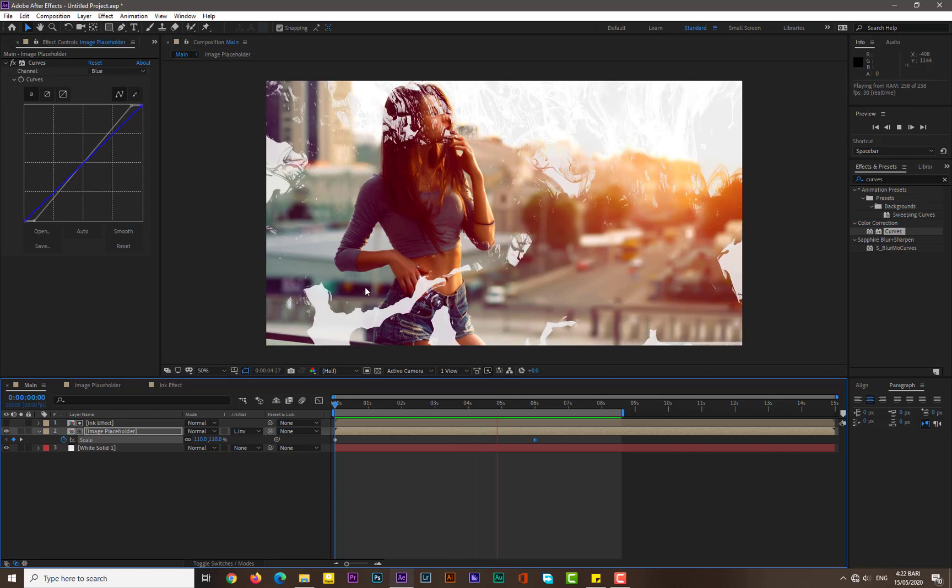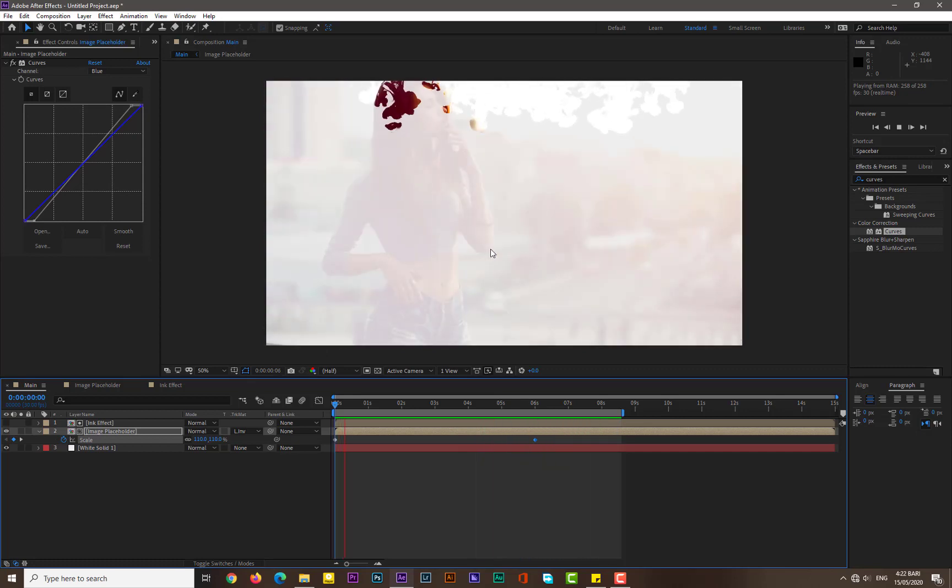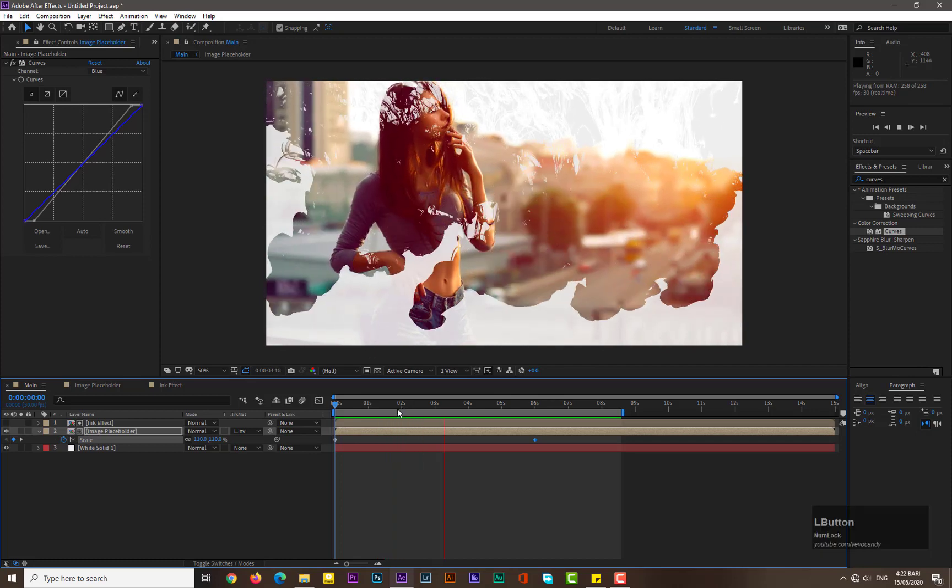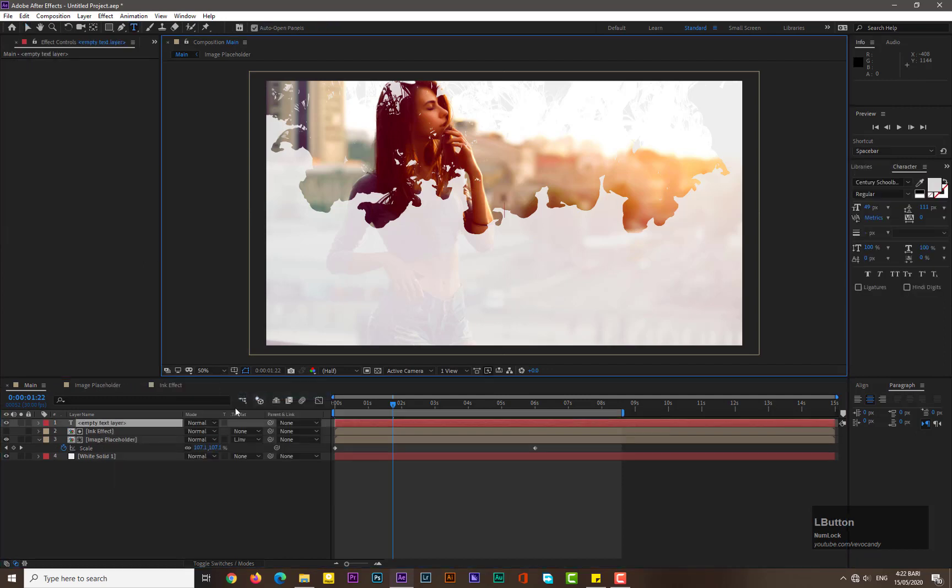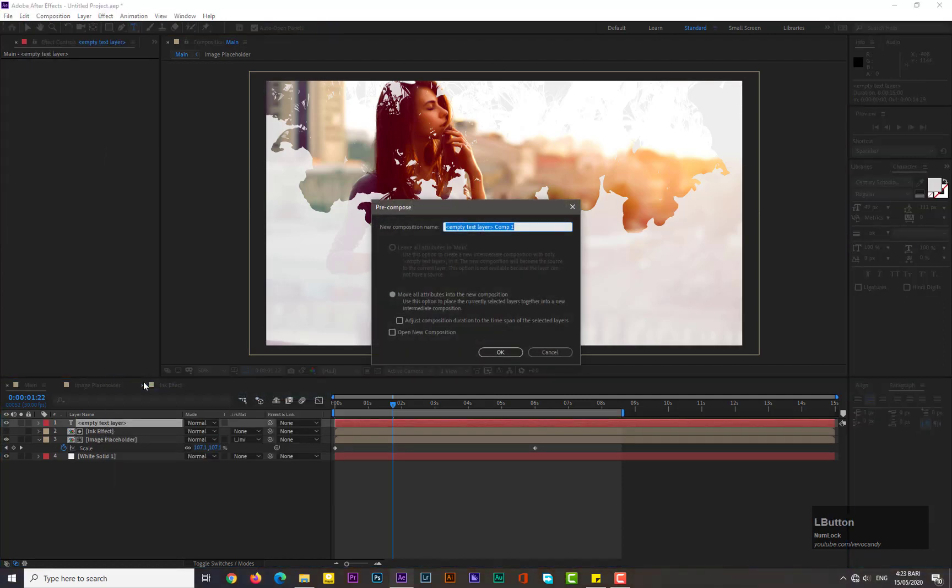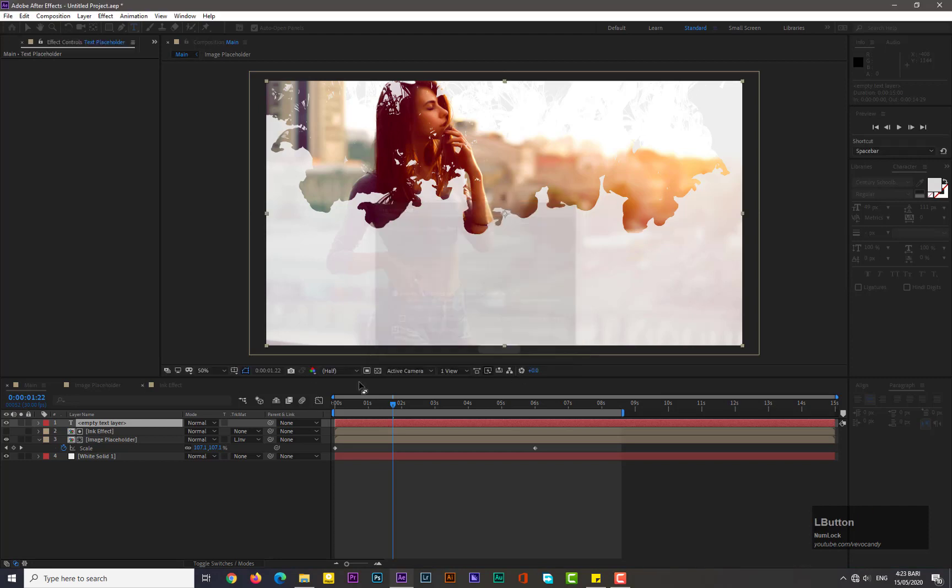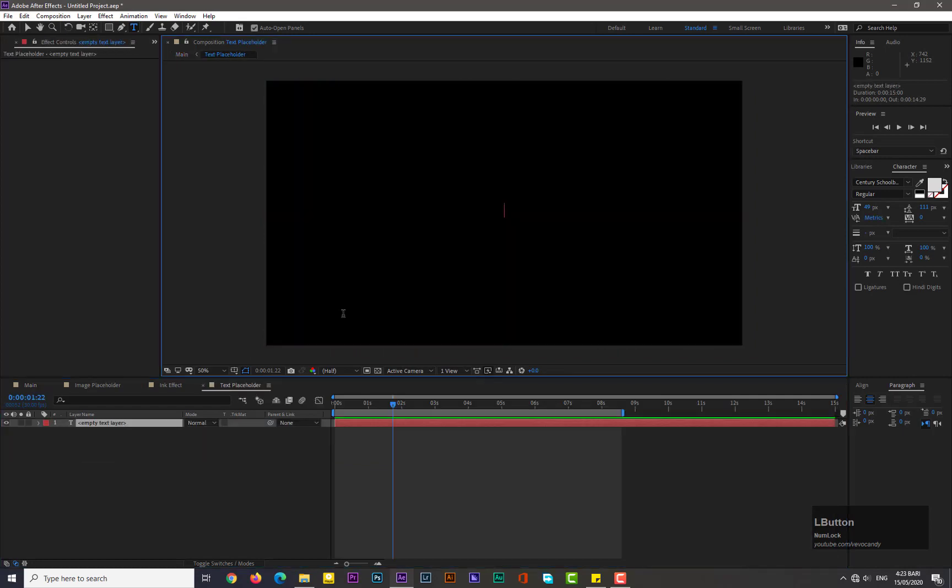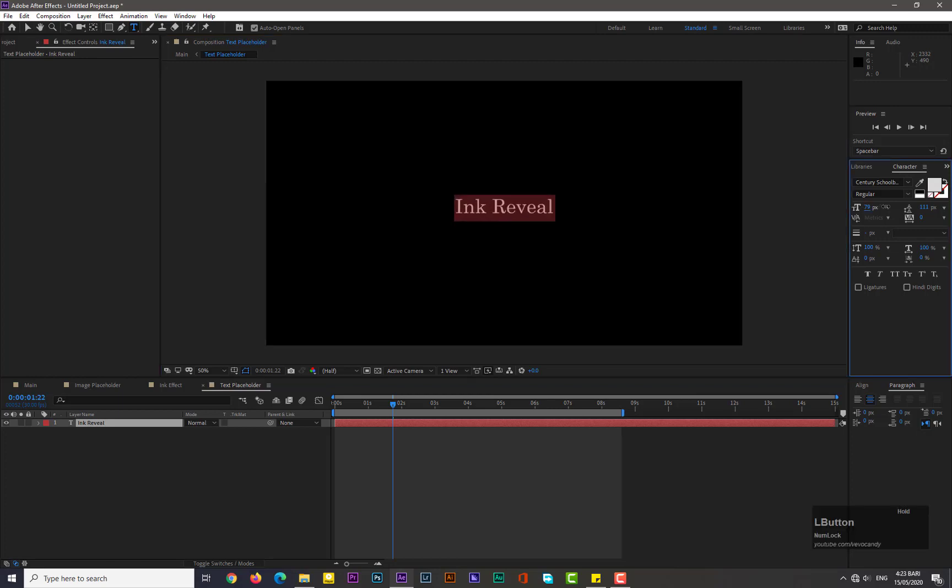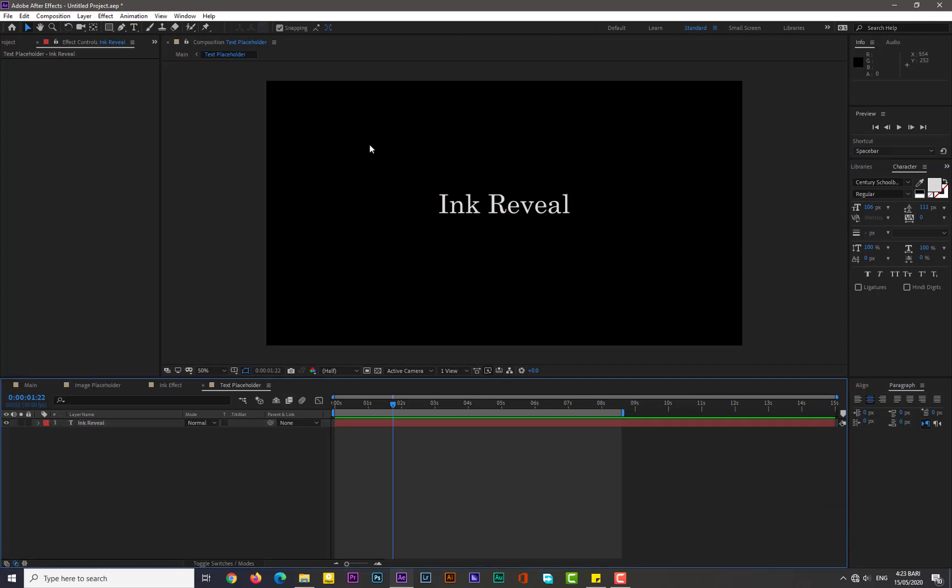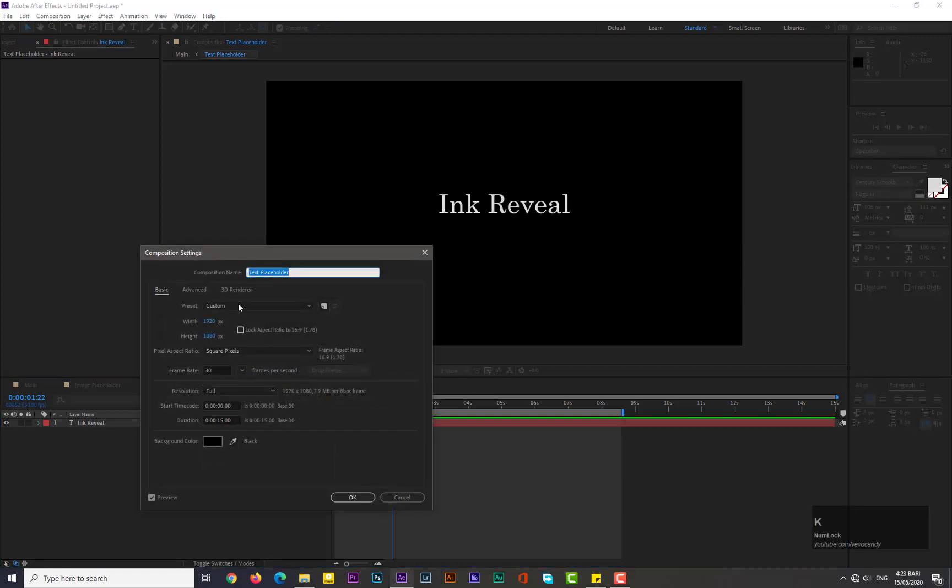Now we have a great look with the ink effect. Hope you will enjoy this. Okay, now we need to add text. Simply take a new composition, name it Text Placeholder. Hit OK, go into it, double click on it, and type whatever you want. Increase your size like maybe this.